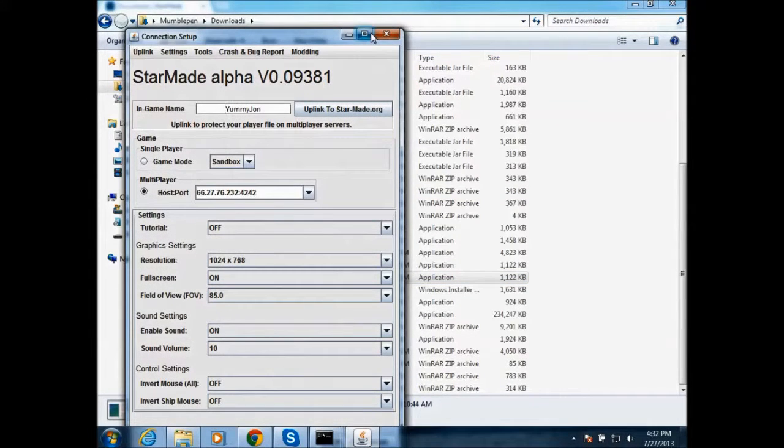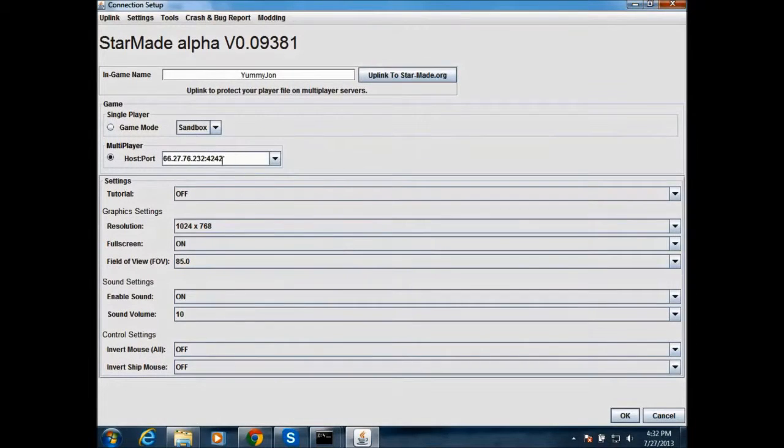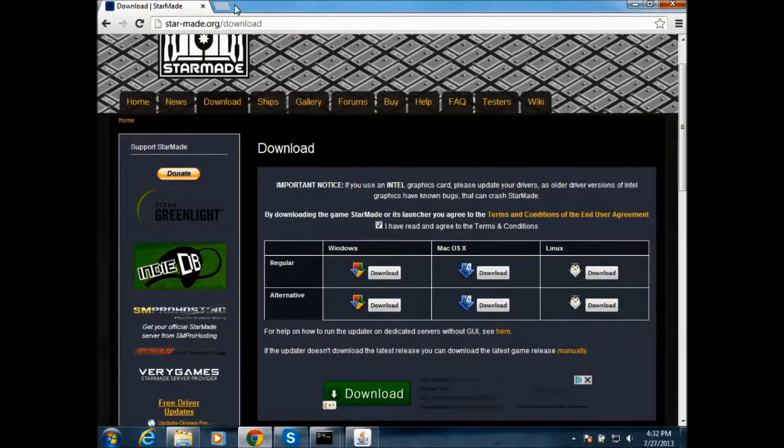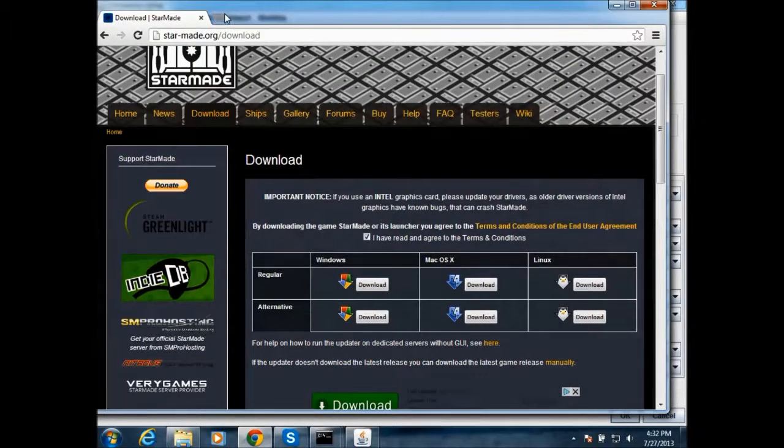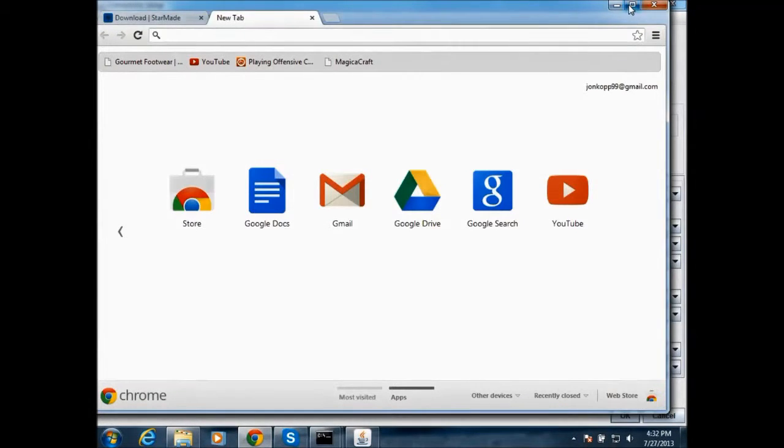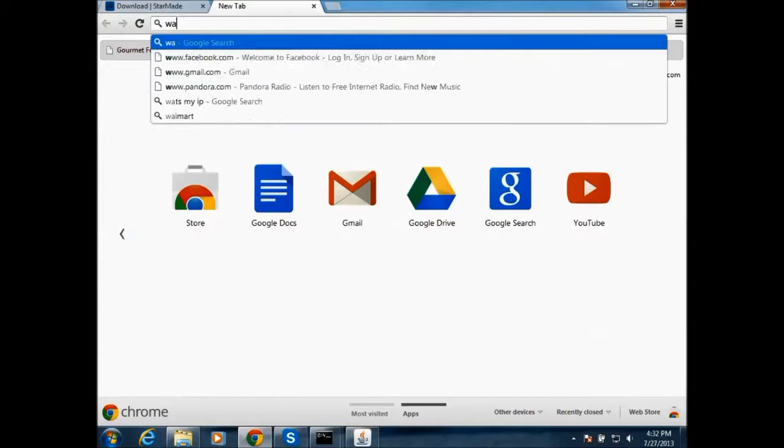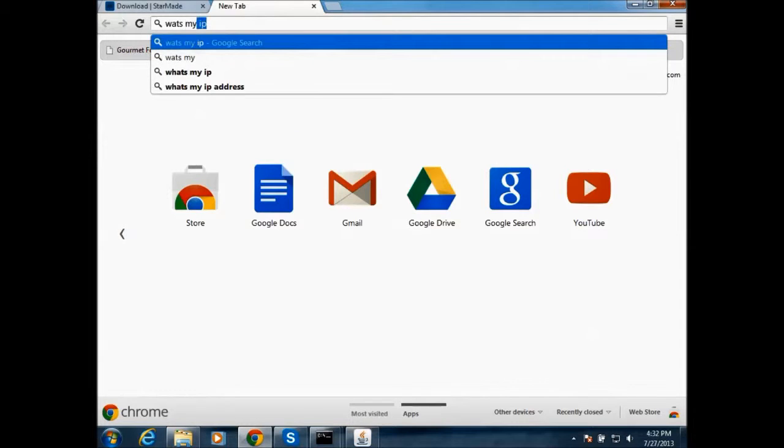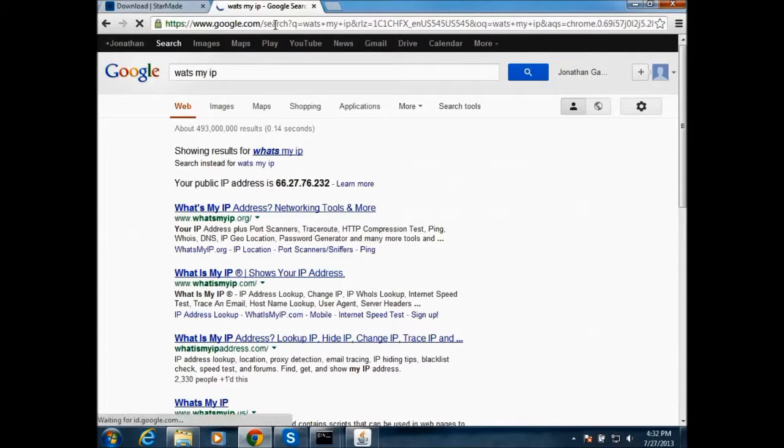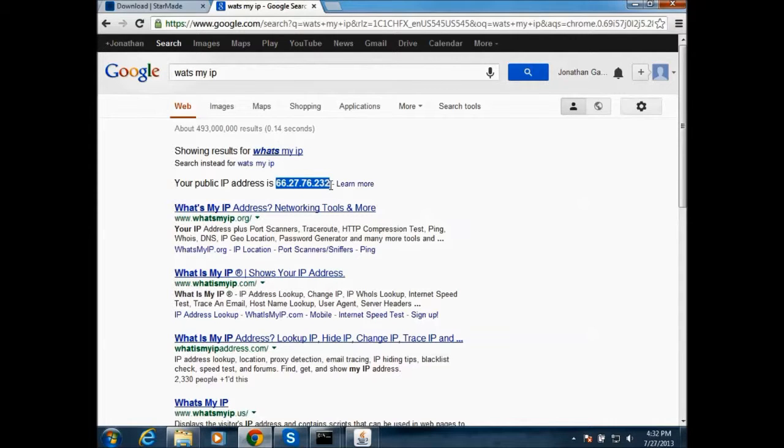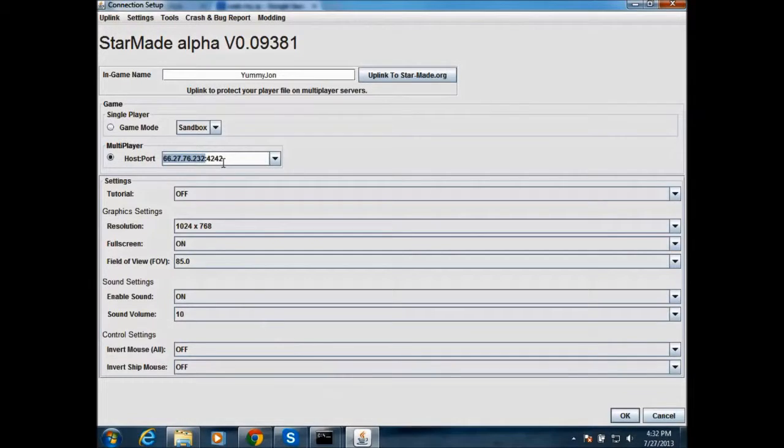Once you do that, you need to find the public address of your computer. So this is mine right here. And to find it, just go to Google or whatever and search what my IP. And it should be like right here. So that's mine. Just copy it.